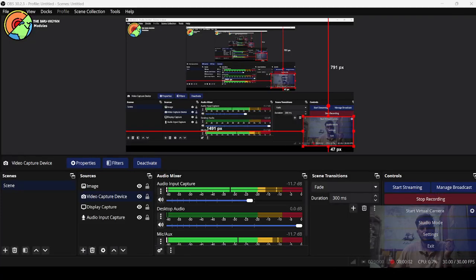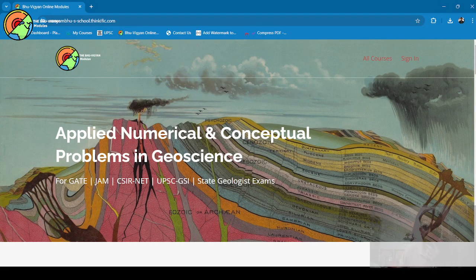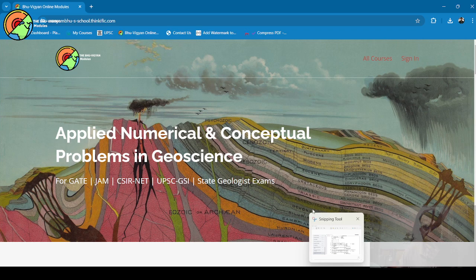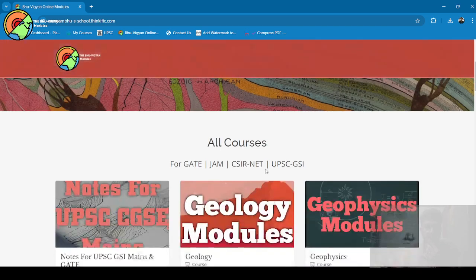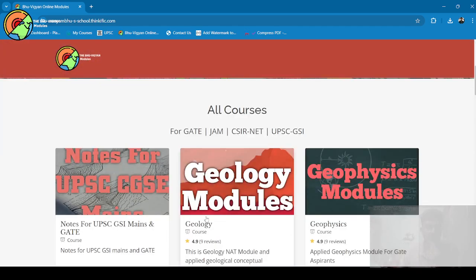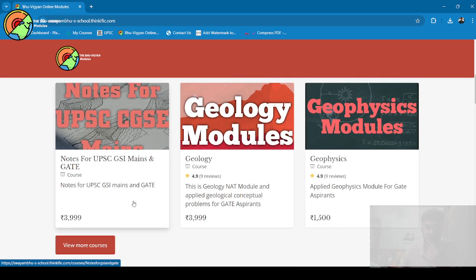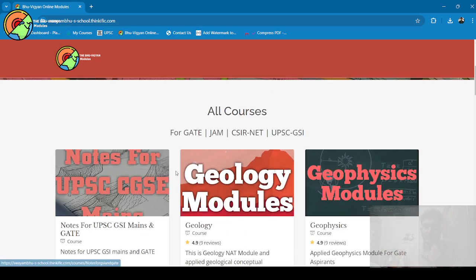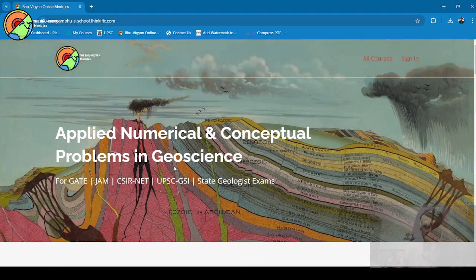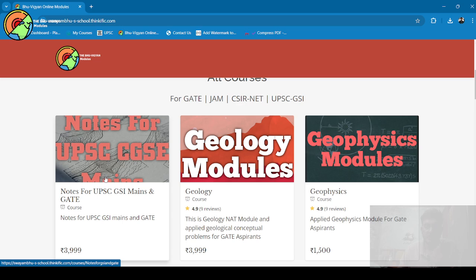Hello everyone, welcome to Bhuvik Gyan Modules. We have recently updated one course on the website—notes for UPSC Combined Geoscientist Exam. In these notes, you will get all the topics.